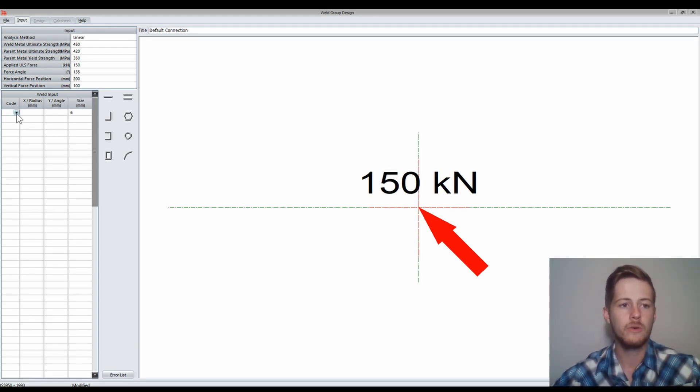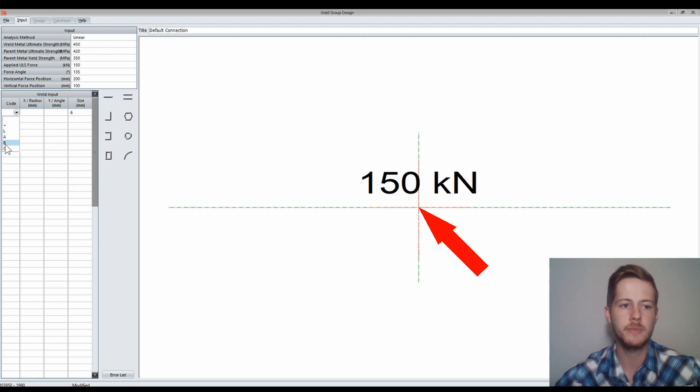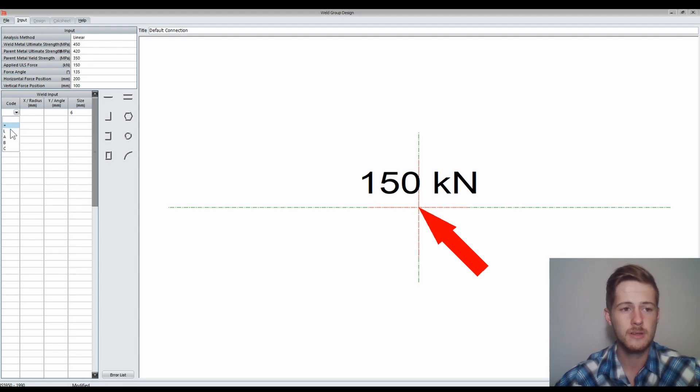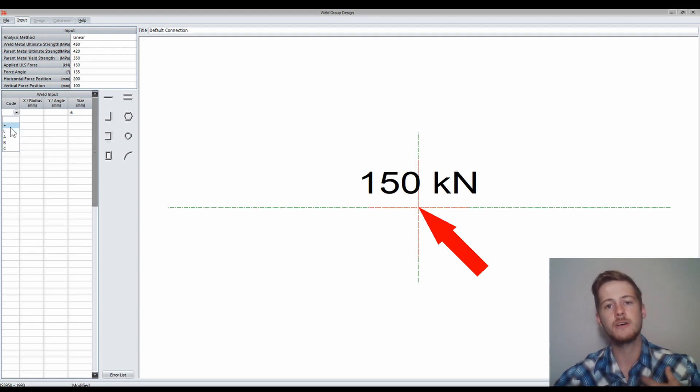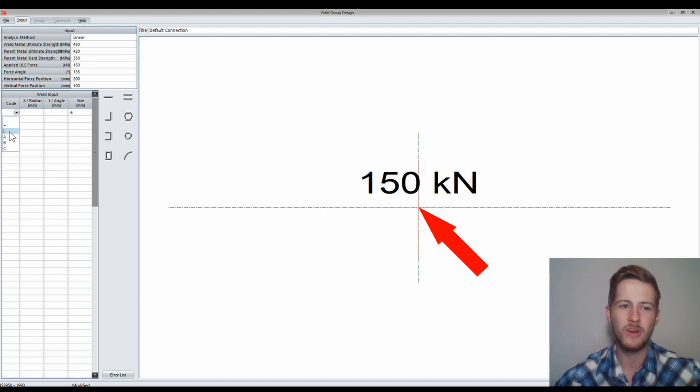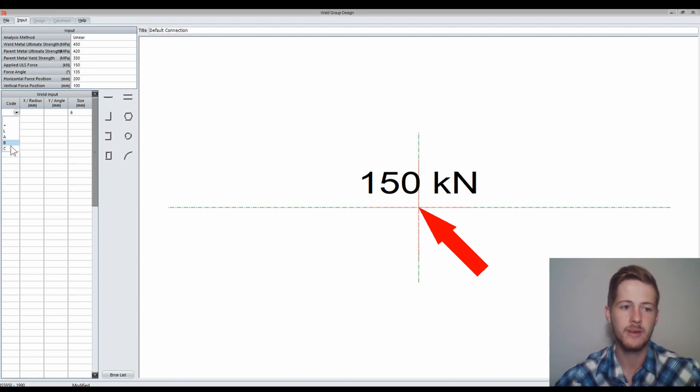Now in the code we have an option of a plus, L, A, B and C. Plus basically just identifies a coordinate or a new part of the weld. L is for line, A is for arch, B is for bearing, and C is for circle.